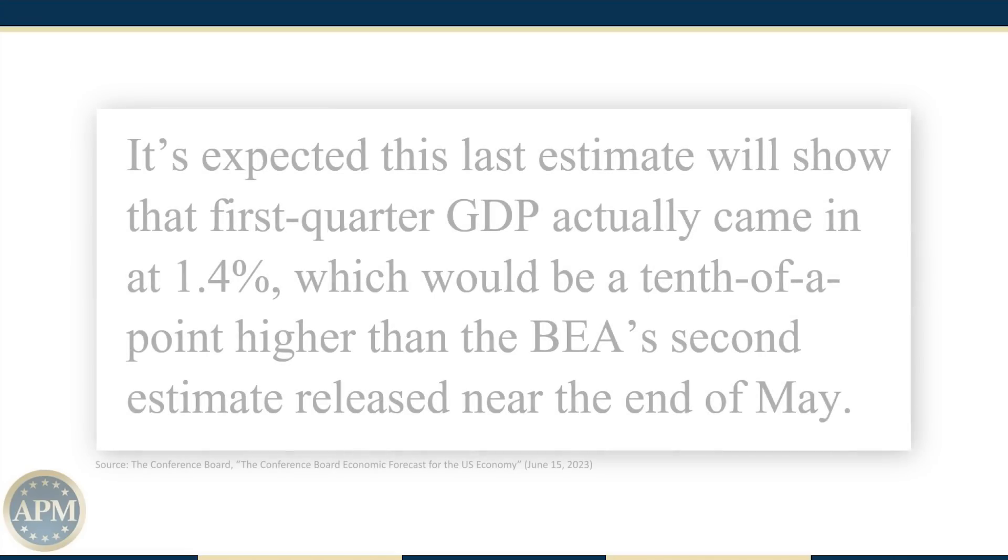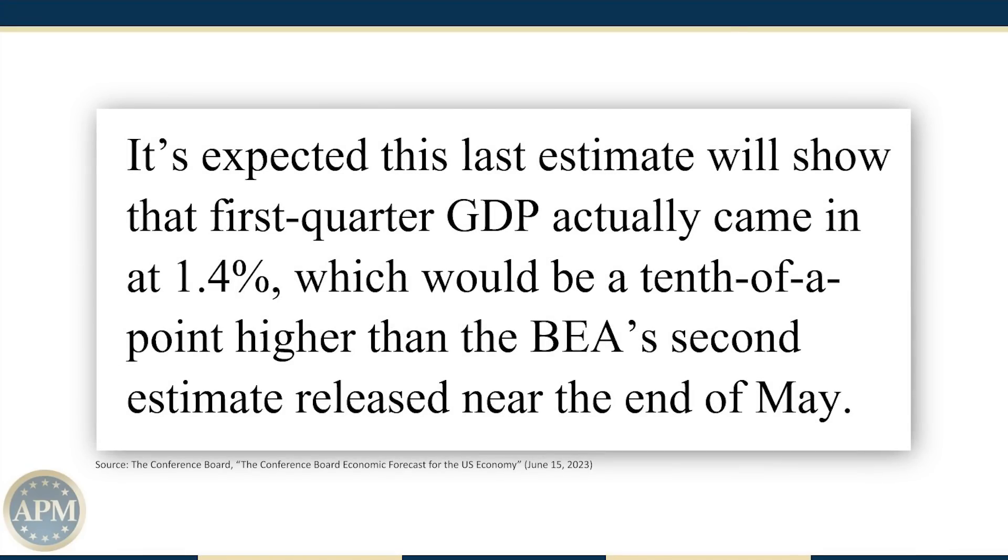It's expected this last estimate will show that first quarter GDP actually came in at 1.4%, which would be a tenth of a point higher than the BEA's second estimate released near the end of May.